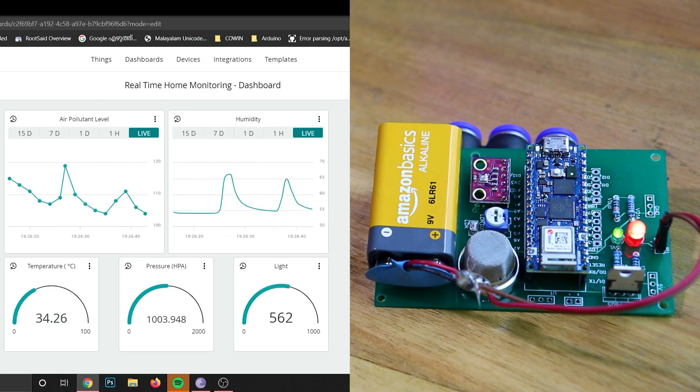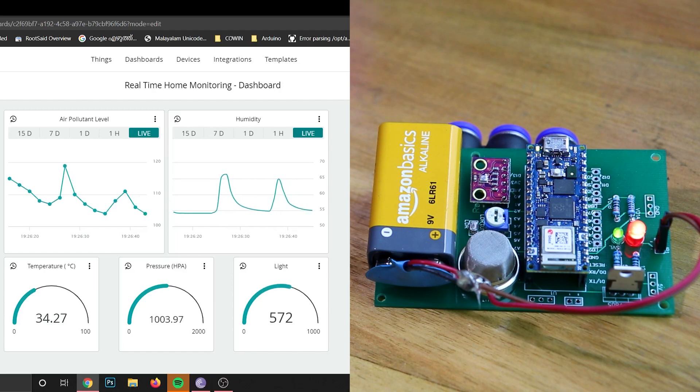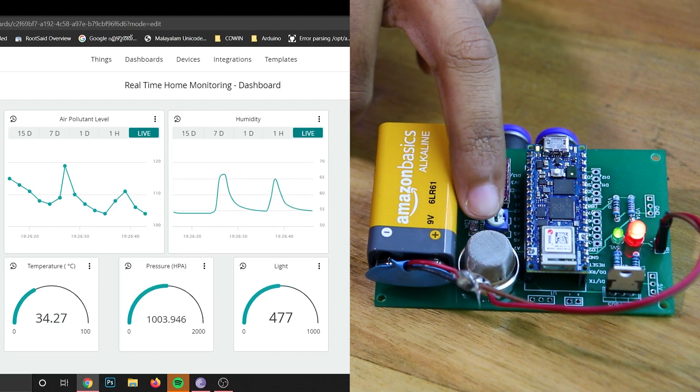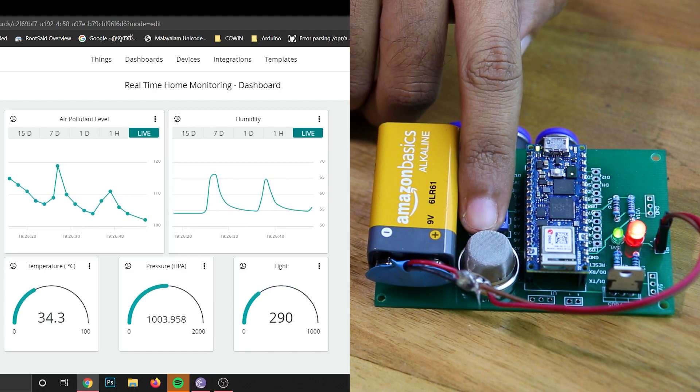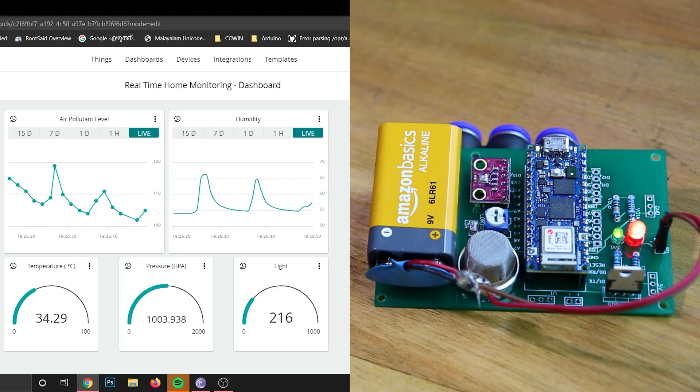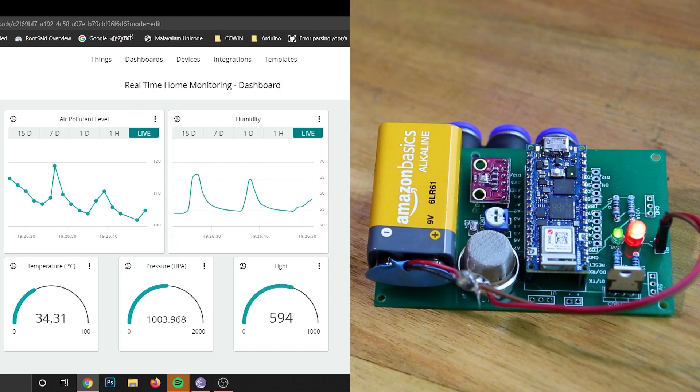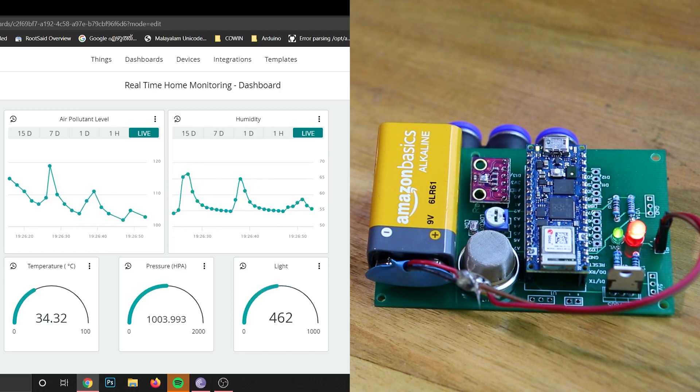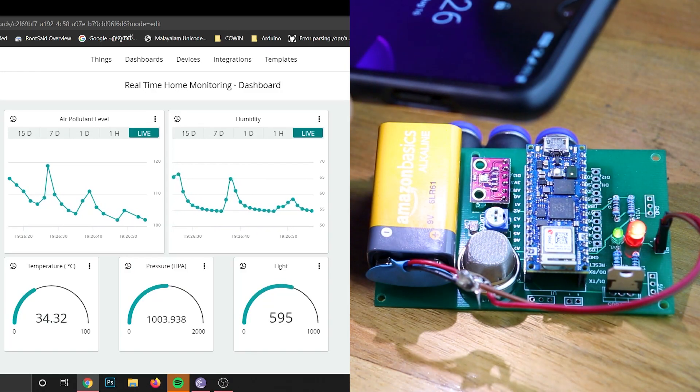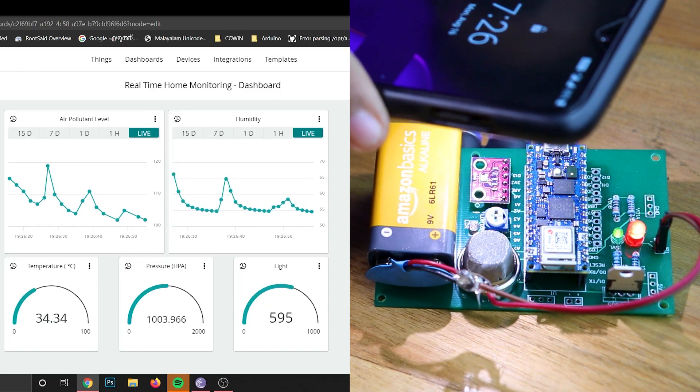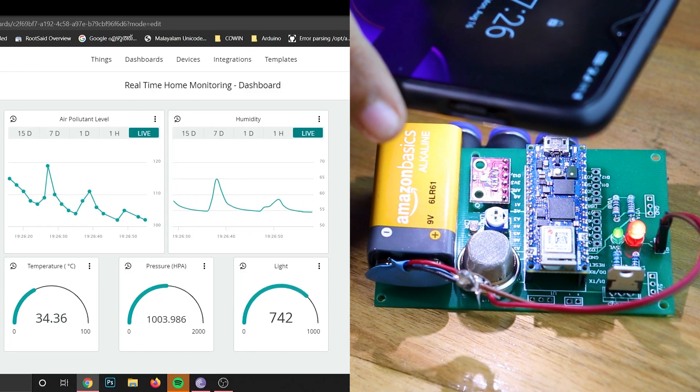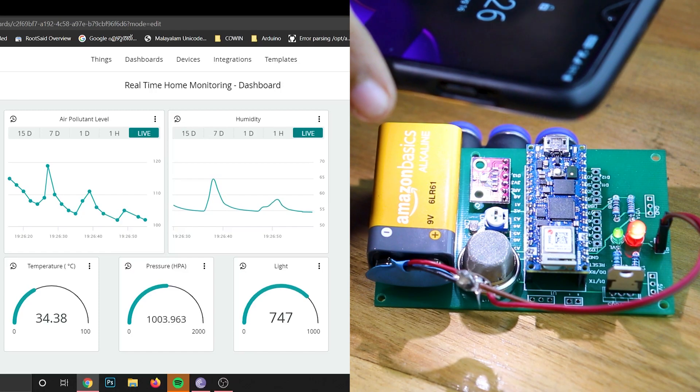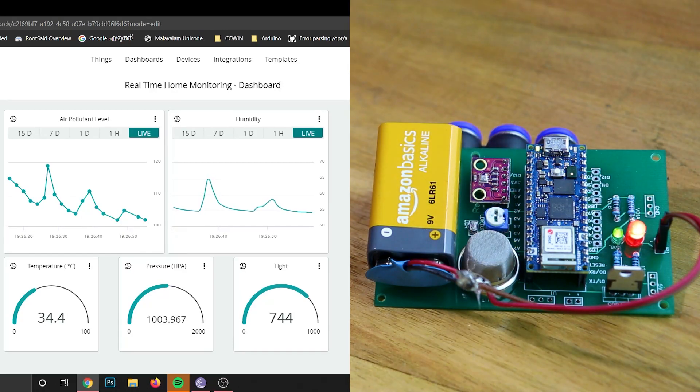Now let's try the light sensor. I am covering the LDR with my finger and take a look at the light reading. The value has gone down and now it's going back to normal. Now let's try turning on the mobile flashlight and let's see what happens. The value is going up and when you remove it, it's going back to normal.